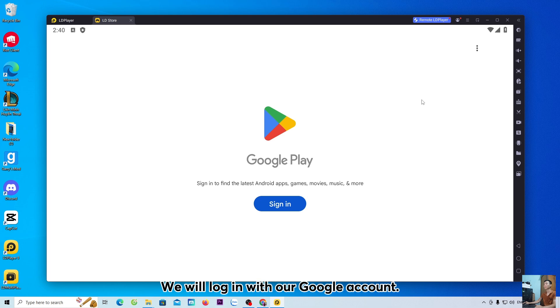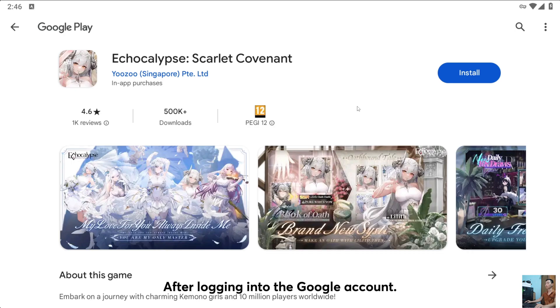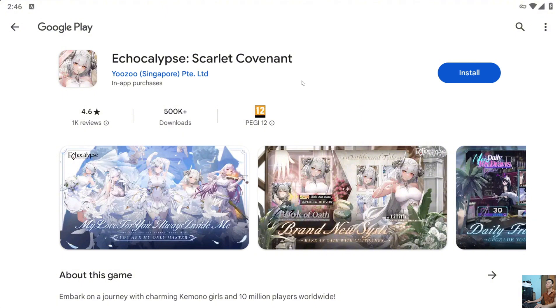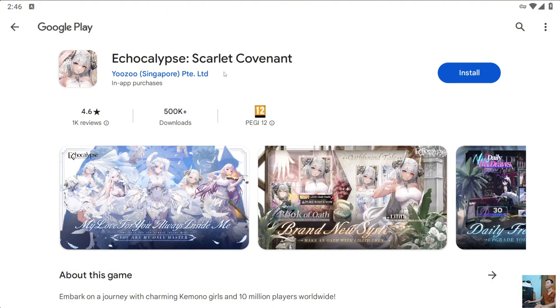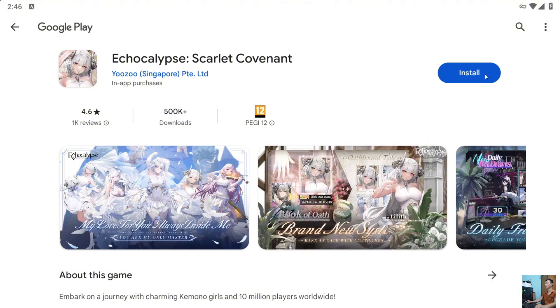We will log in with our Google account. After logging into the Google account, it will open the Google Play Store. Everyone will select Install.